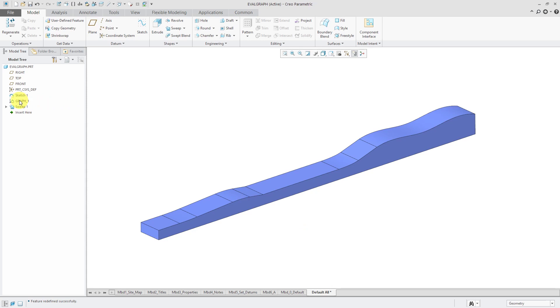So again, you create a datum graph feature. And then in the sweep, you write your relation using the evalGraph function, passing on to it the name of the graph and also some expression involving trajpar.